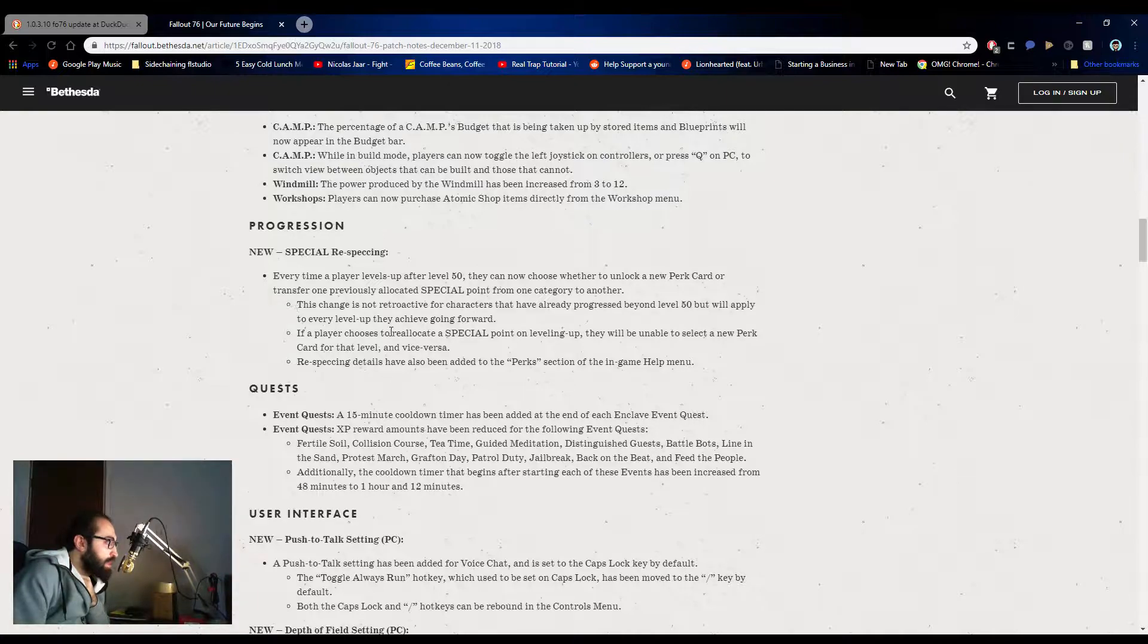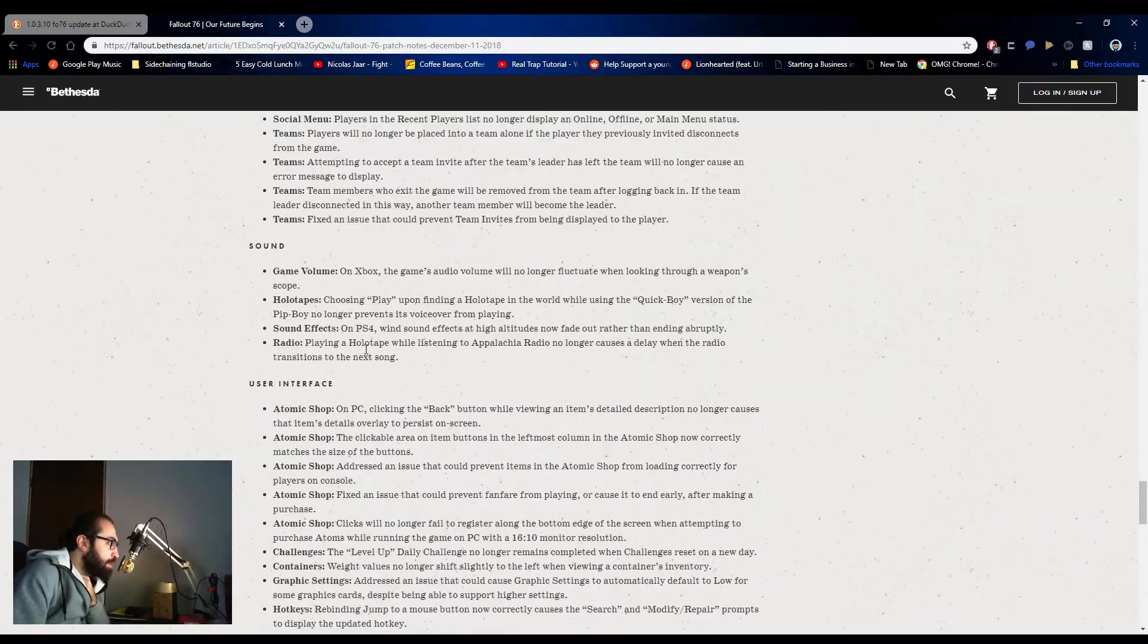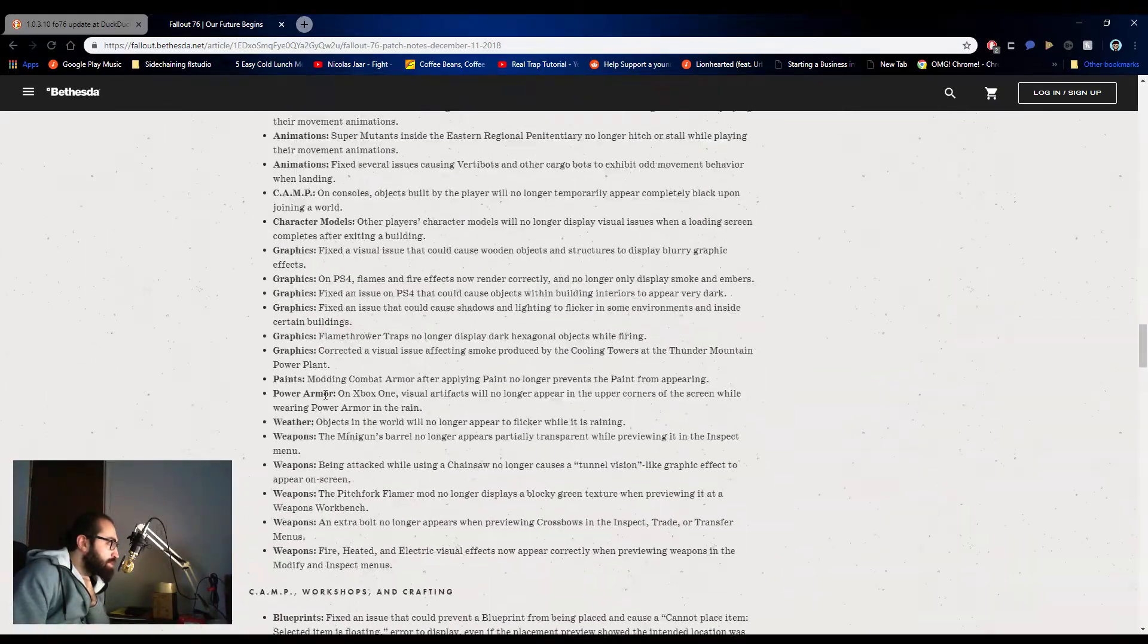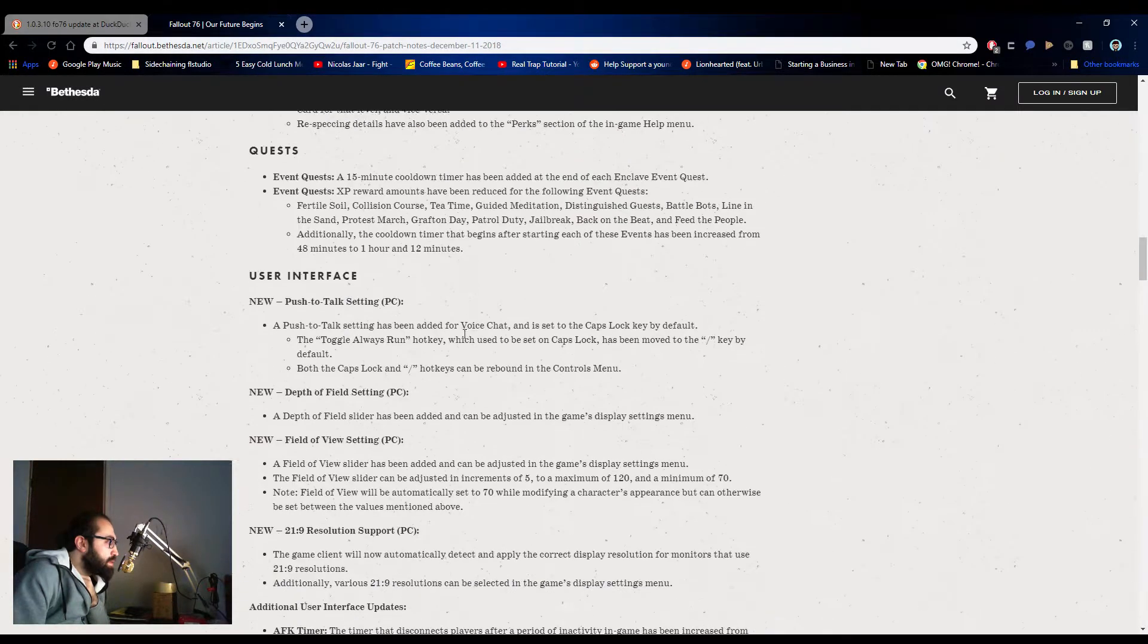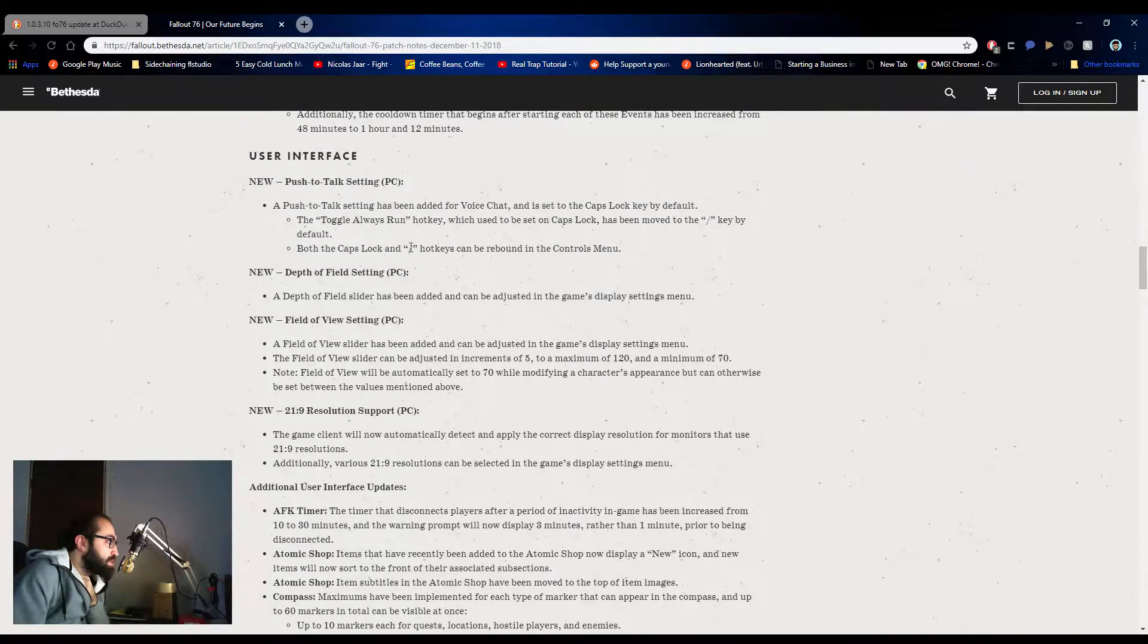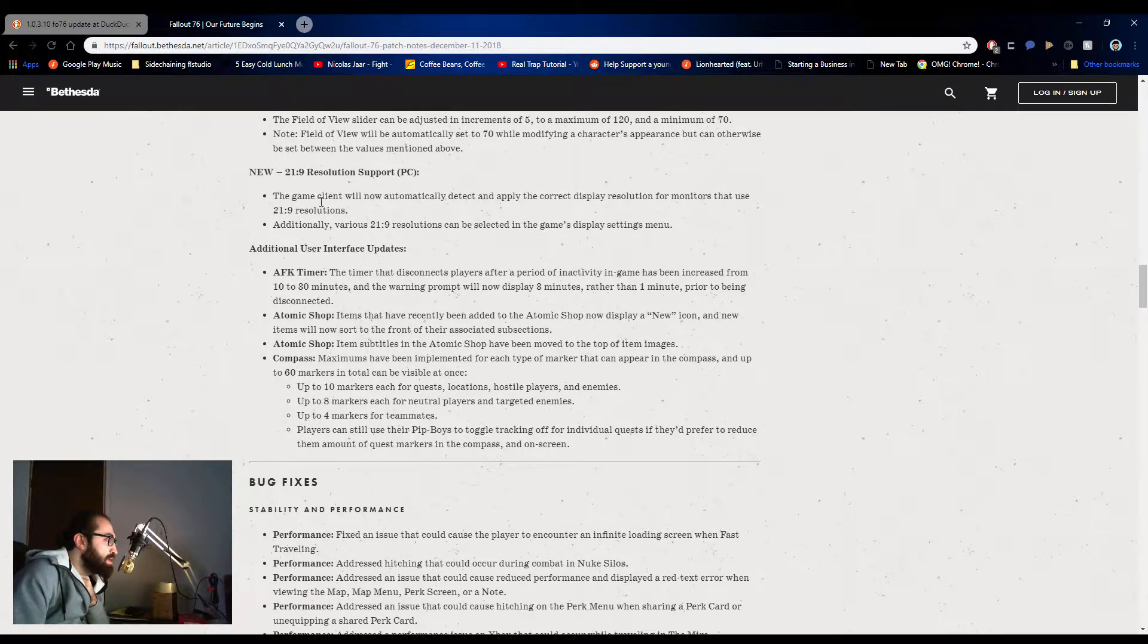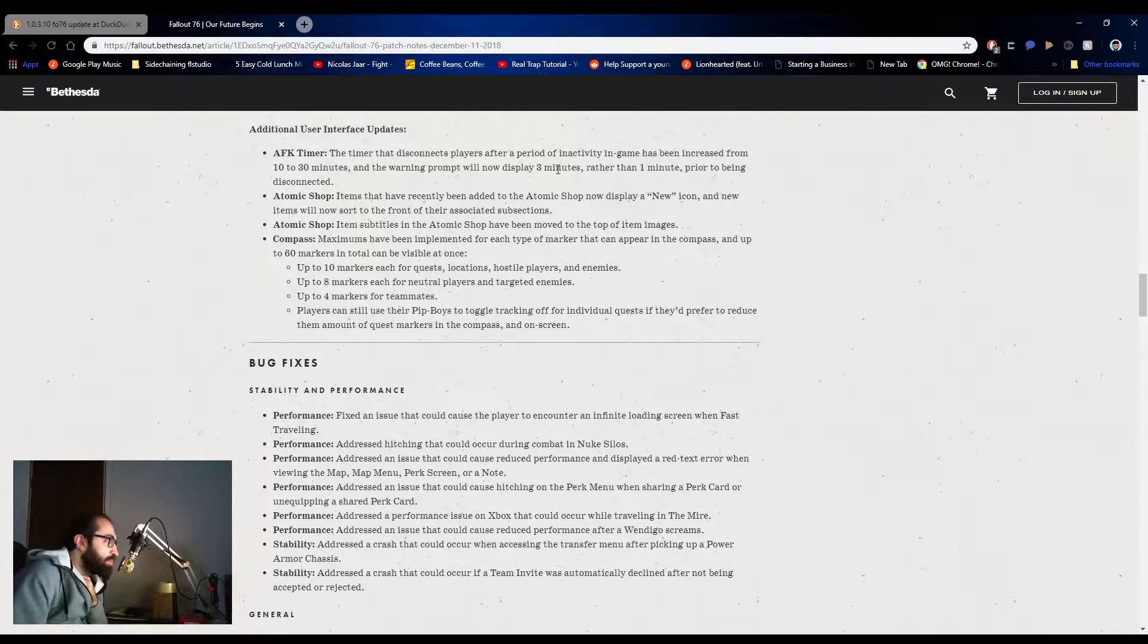I like this one. UI, it's a beefy one. I love it. I'm going to try to skip some actually. So UI, they released the push to talk where you can now push the talk, not be stuck. It's set to the forward slash. Depth of field, we already discussed. Field of view settings, we already discussed. It's giving you details. Now increments of five to maximum of 120, minimum of 70. Nice. Resolution. AFK timer has been reduced to 10 minutes from 30 minutes. And they'll give you a prompt, which is okay.